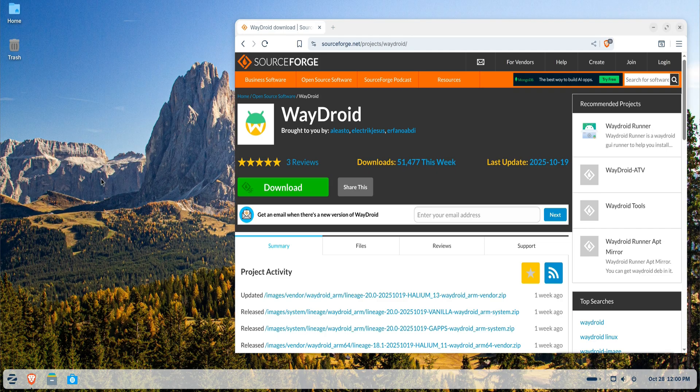In today's video, I'll be showing you how to install Wadroid on Zorin OS 18, step by step. But first, what exactly is Wadroid?